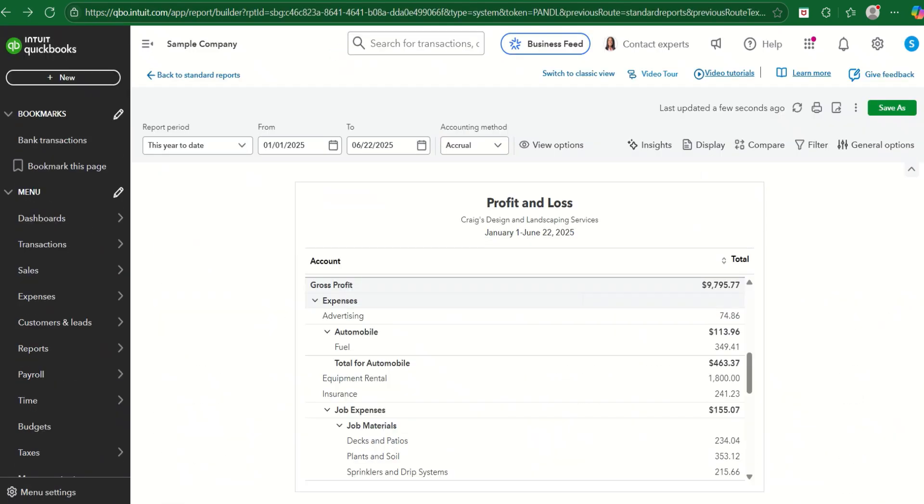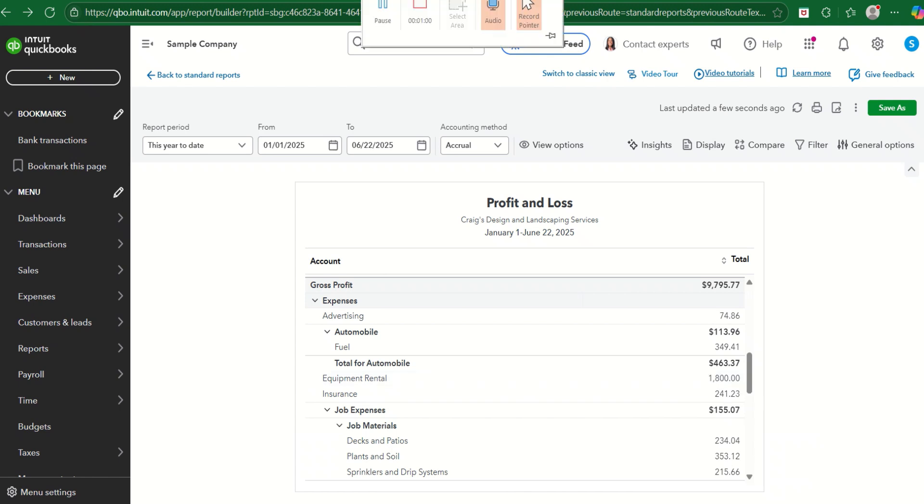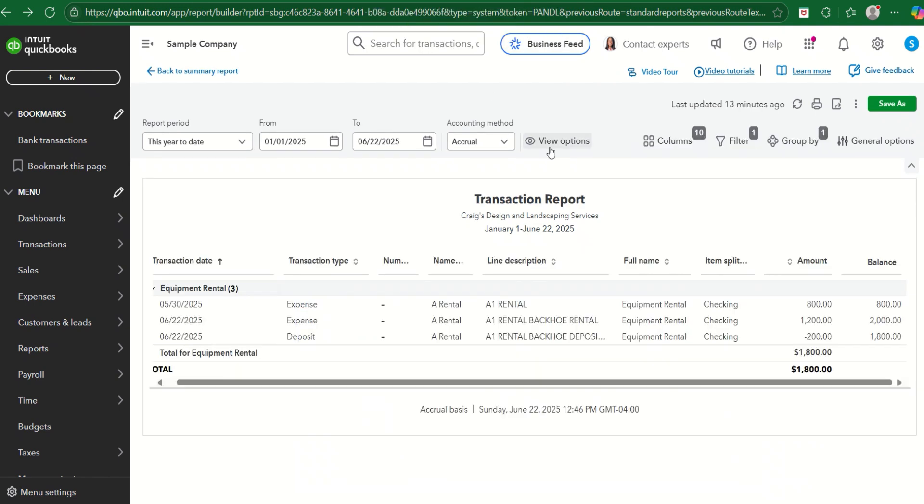Okay, so notice on the Profit and Loss, we have equipment rental for $1,800 total. If we click on the amount, we'll see the breakdown of that. And notice the running balance, so we can see how it's calculating it.